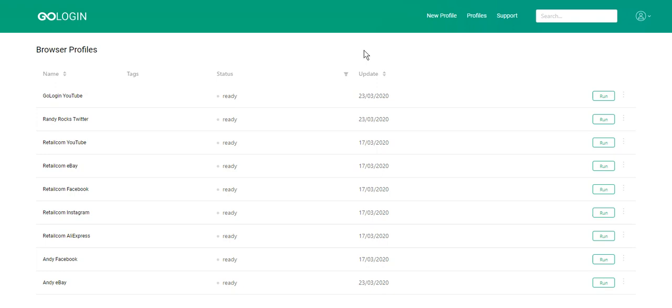In one of the previous videos we explained how to give access to your GoLogin account. But sometimes in teamwork we need to give access only to one profile or to one action.